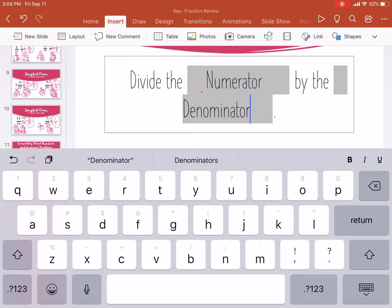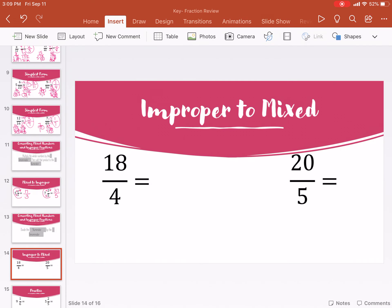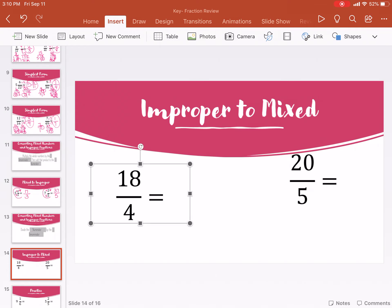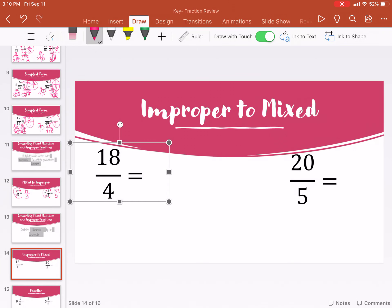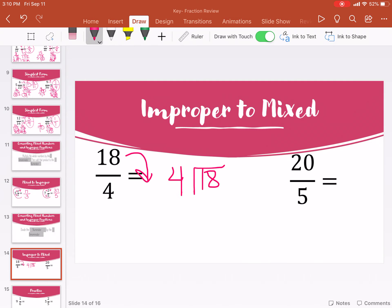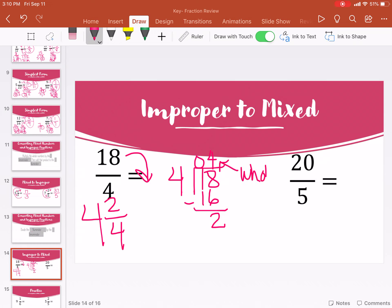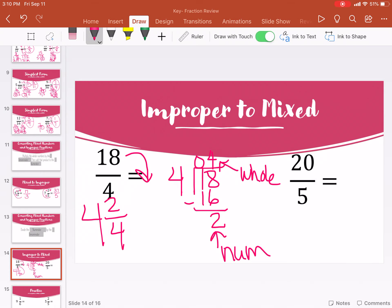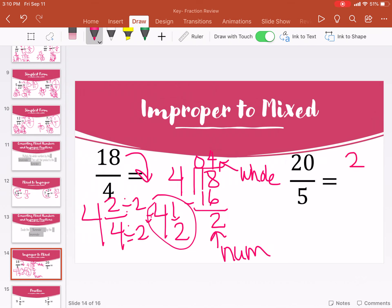When we're going the other way — from the improper fraction to the mixed number — you're going to divide the numerator by the denominator. I always call it the backbend: the numerator goes into the house, divided by the denominator. So eighteen divided by four — four doesn't go into one, but it goes into eighteen four times, with two left over. So our answer is four and two-fourths. The whole number is your quotient, the remainder is your numerator, and the denominator stays the same.